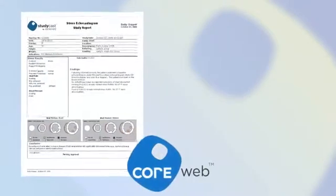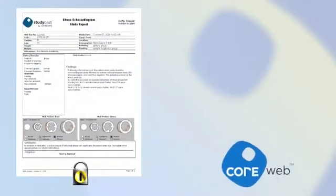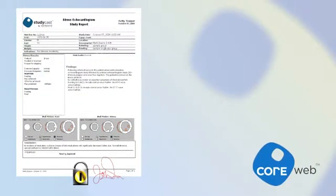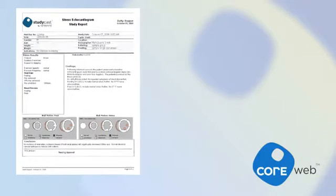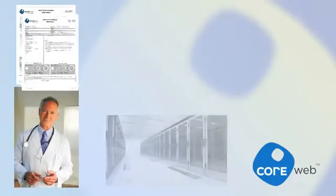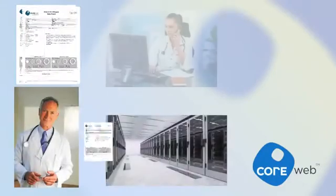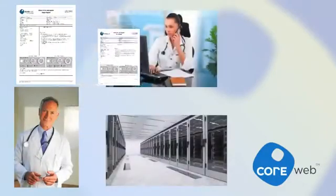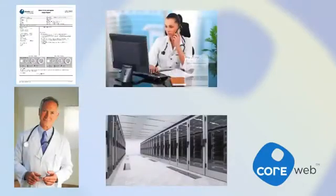CoreWeb generates a final report in the form of a secure, digitally signed PDF and delivers it anywhere you specify. These final reports can be sent to the referring physician, an EMR, or any other desired recipient.